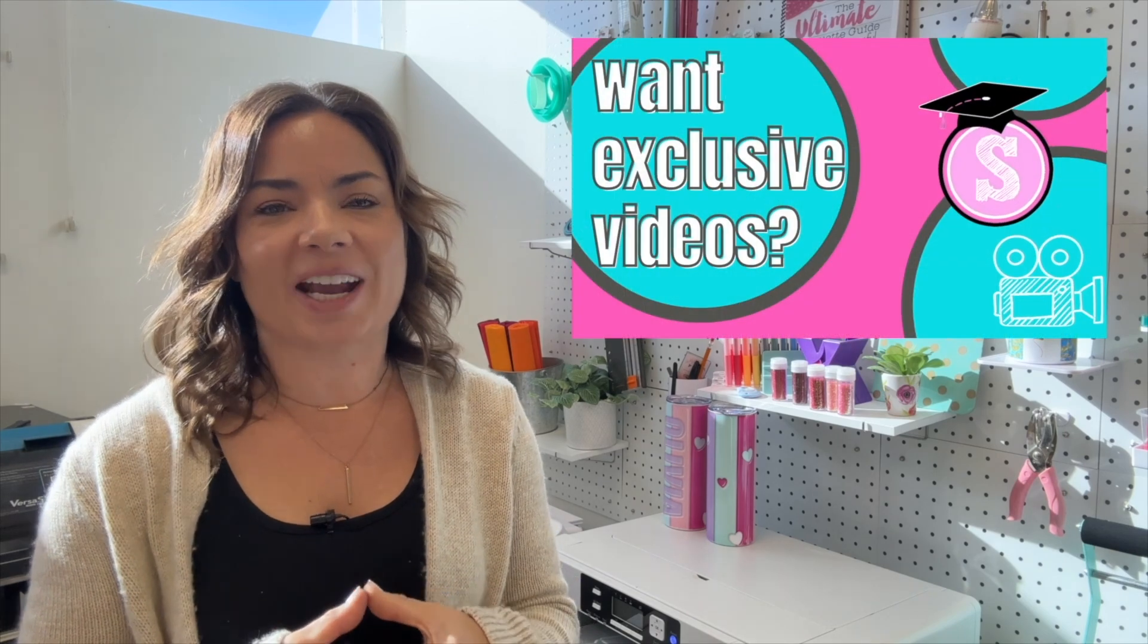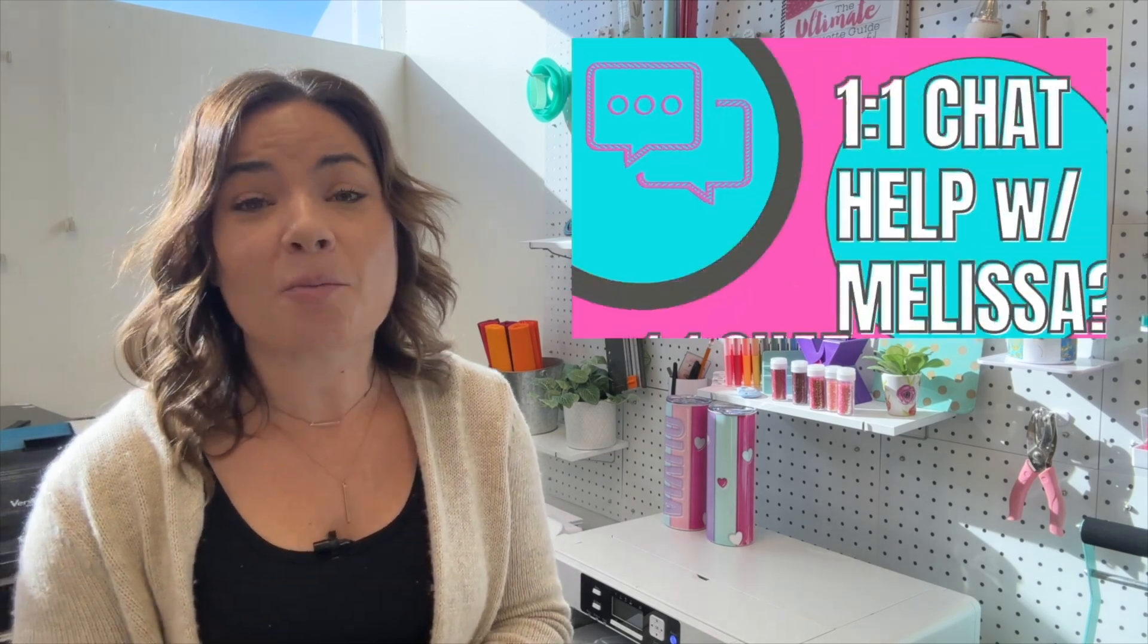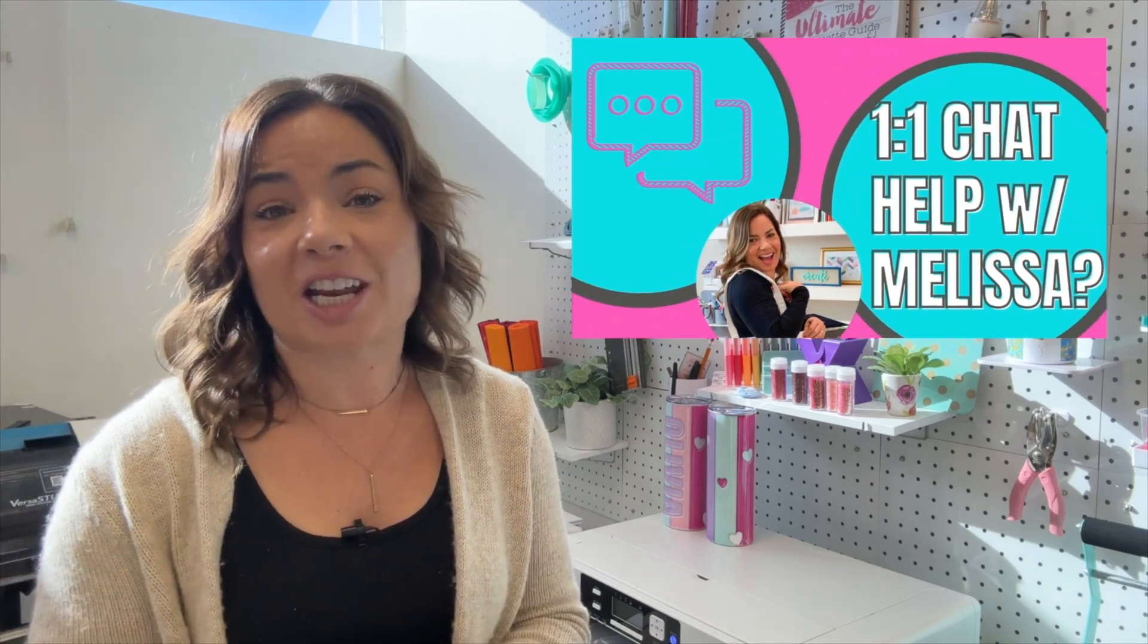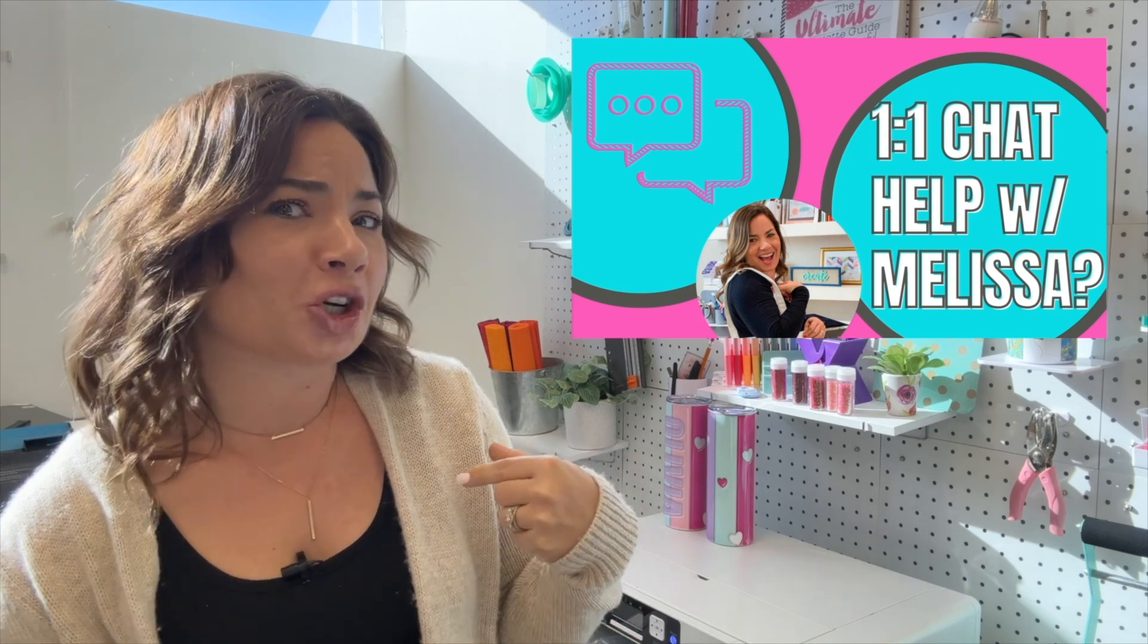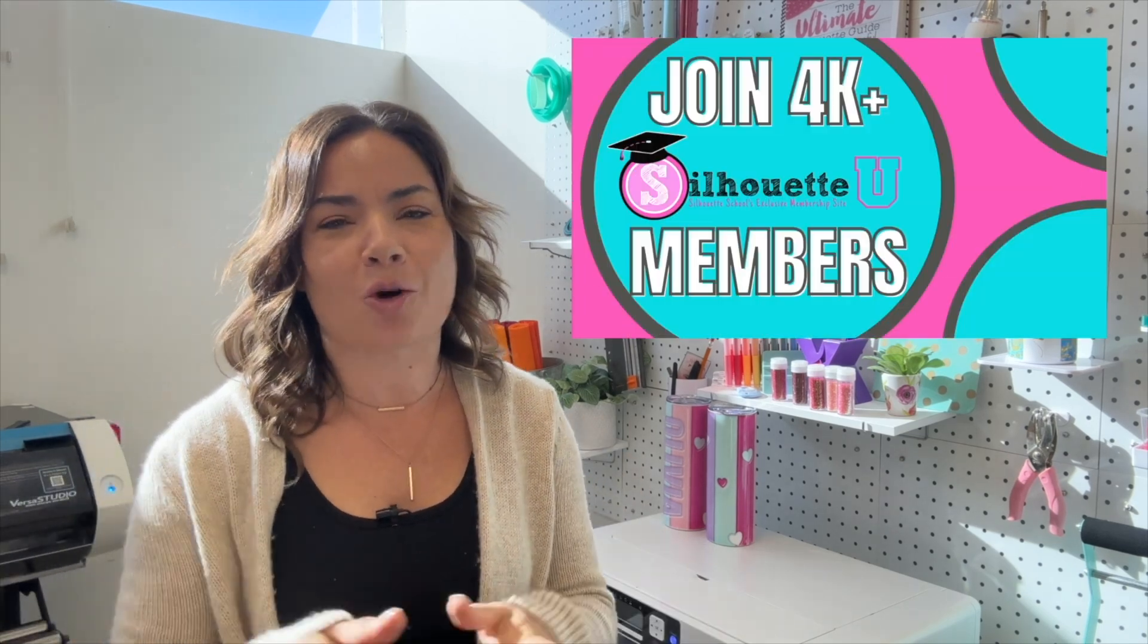Looking for more tips, tricks, and hacks in Silhouette Studio? Make sure you hit subscribe and don't forget to check out Silhouette U, which is my membership website. You can get seven days free, one-on-one chat with me, exclusive videos that I don't put here on YouTube, and a whole lot more.